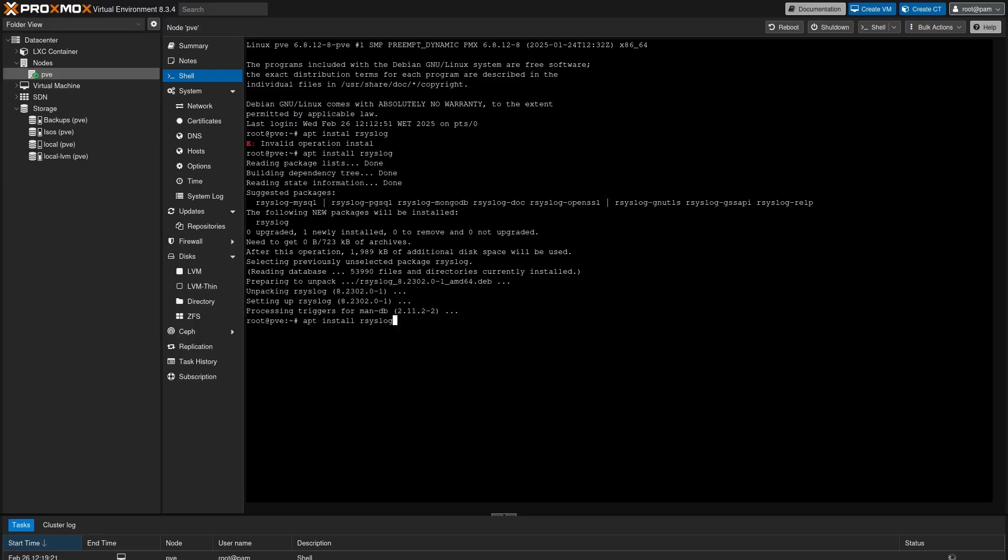After the installation is done, we need to create a configuration file inside the rsyslog.d folder with the following name.